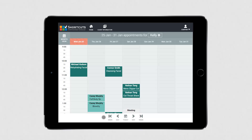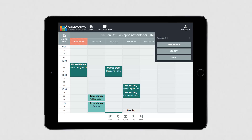Select your name in the top right corner to view more options. Here you can edit your user profile or press Lock to bring up the PIN screen. If you have access to multiple sites, you can click here to switch sites.